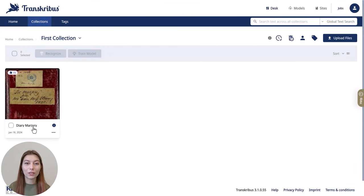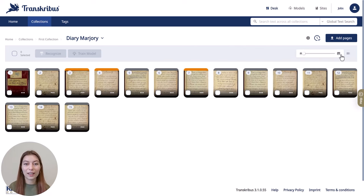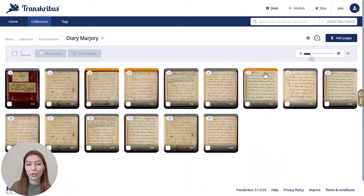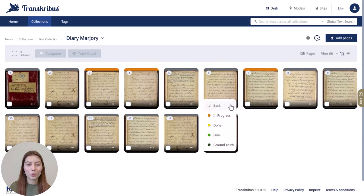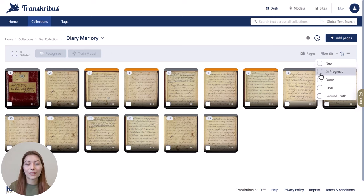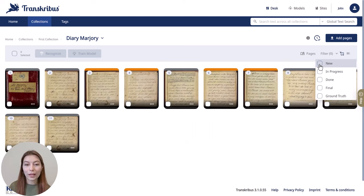When you open a document, you can see the images of the pages in thumbnail view, which you can change. You can also adjust the size of the thumbnails. The images are color-coded to indicate the status of the pages and show you at what point the transcription process is. Gray refers to newly uploaded pages, orange is in progress, done means the transcription is finished, and dark green means ground truth. You can also filter the documents by status — for instance, showing only pages where the transcription is still in progress, ground truth pages, or new ones.